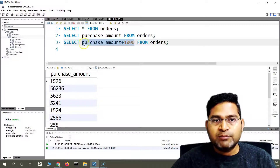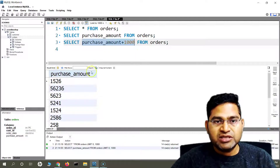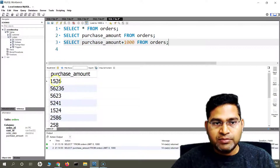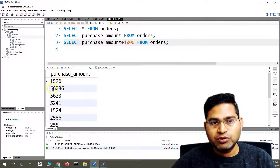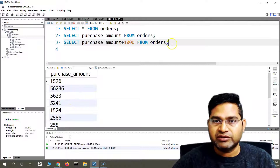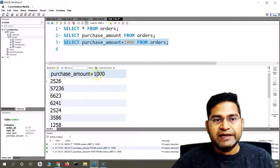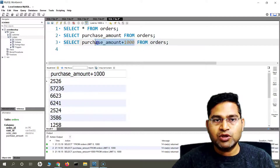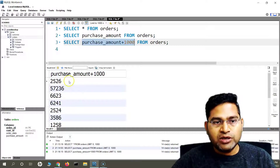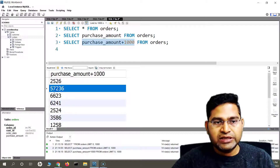The name of the column at the moment is purchase_amount, but in the next query when I run it, it will be purchase_amount + 1000. $1,000 will be added to the purchase amount in each of these entries automatically. If I run this query, you'll see the header is purchase_amount + 1000 and all values — for example 2526 — have had 1000 added.